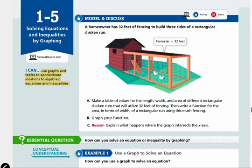Welcome to Algebra 2, Lesson 1-5: Solving Equations and Inequalities by Graphing. In this lesson, we'll be able to use graphs and tables to approximate solutions to algebraic equations and inequalities.